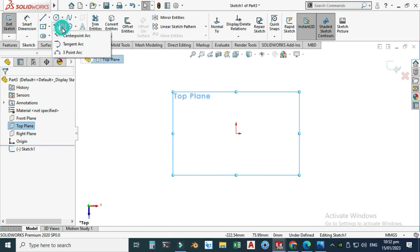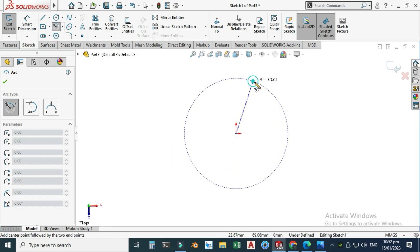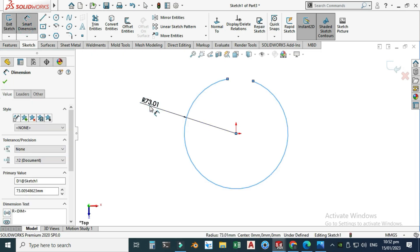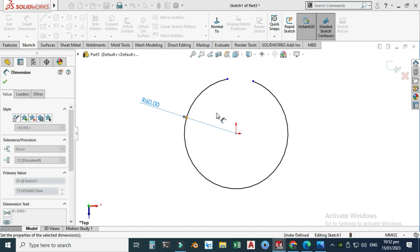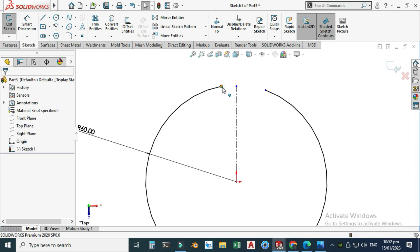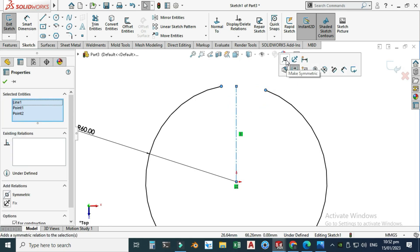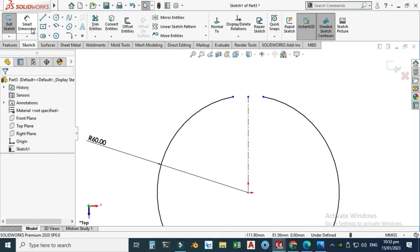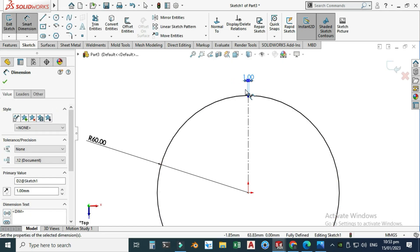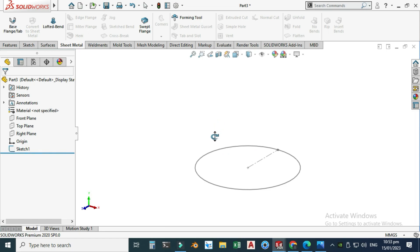Select the top plane, select Sketch, and draw a center point arc. Snap this center point and draw one center point arc. Let's go to Smart Dimension — the radius is 60mm. Draw a center line so I can use a symmetric relation. Select this point, this line, and this point and make them symmetric. Set this distance to 1mm. The sketch is fully defined — I will exit this sketch.